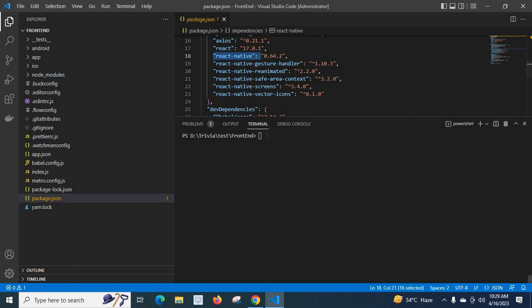I need to upgrade my React Native version to the latest current version. Let me type the command: npx react-native upgrade. Let me press the Enter key from the keyboard.